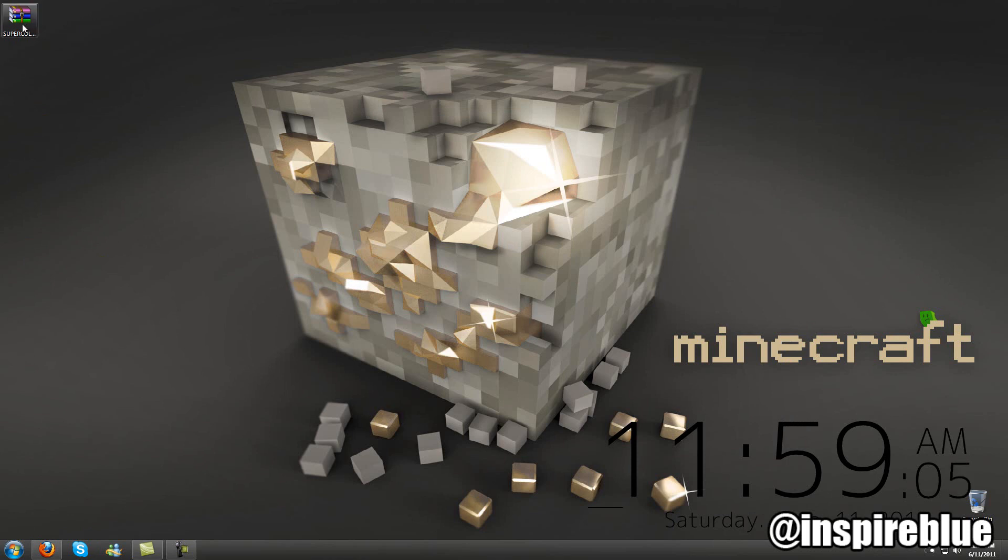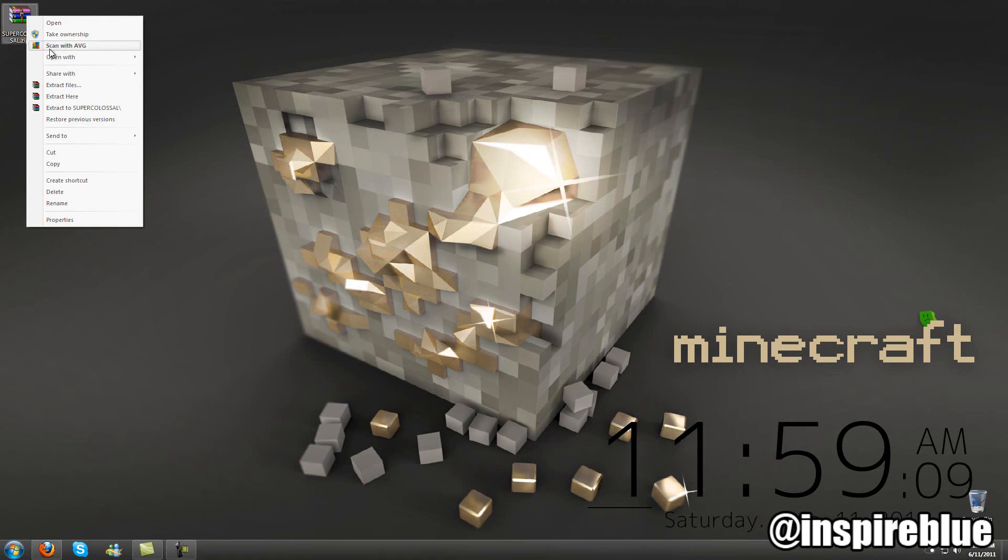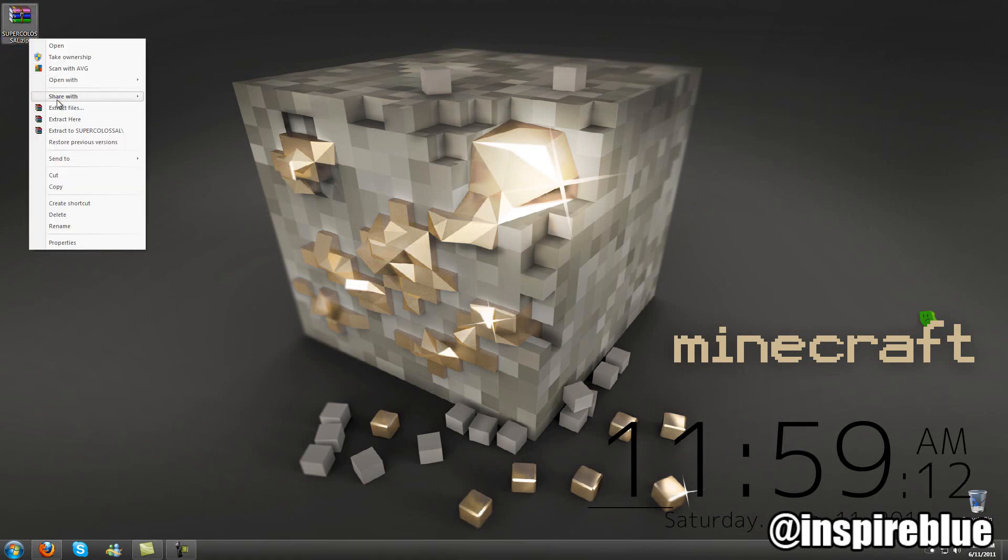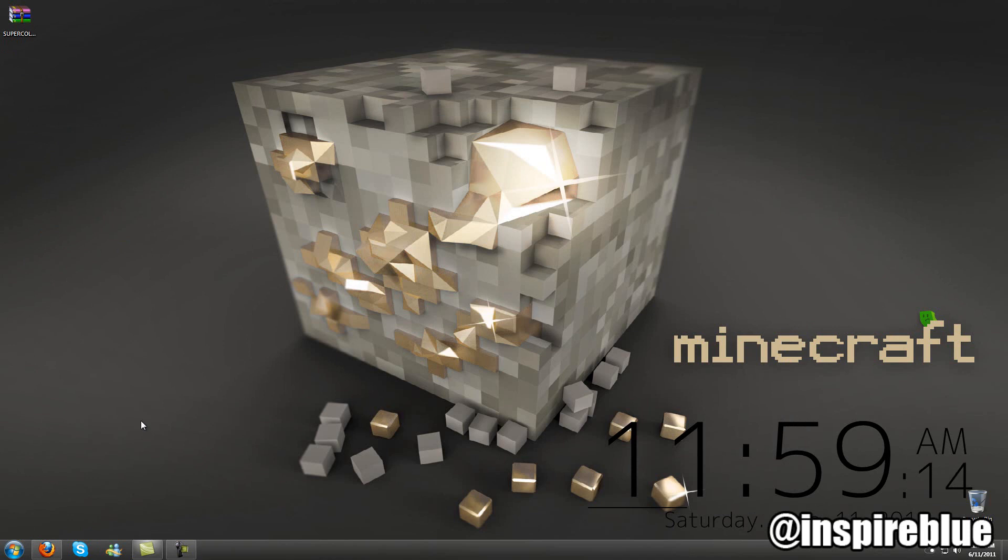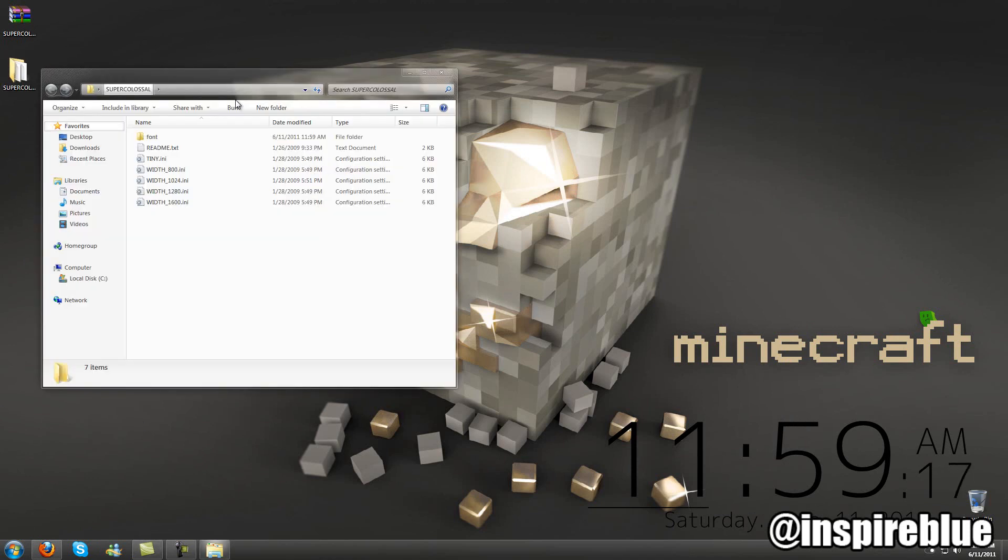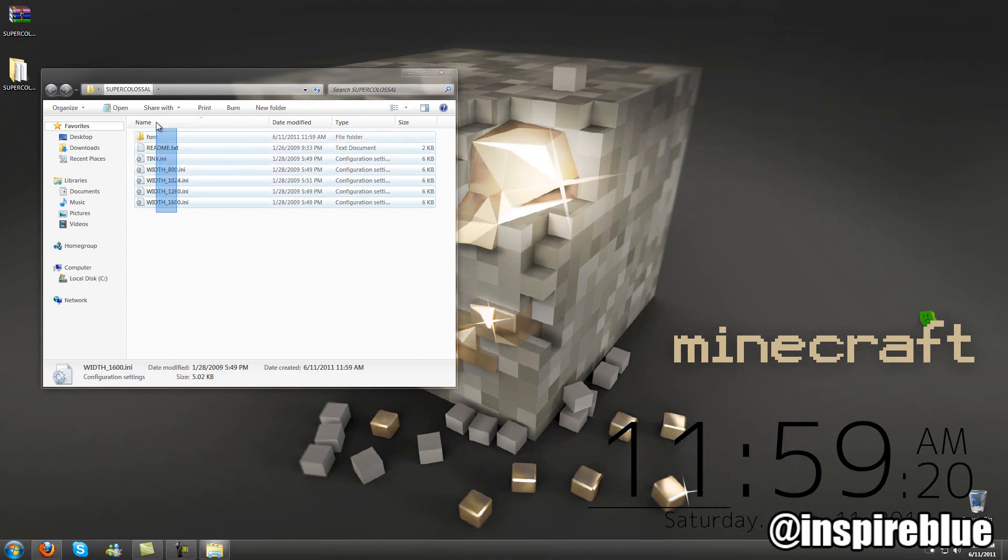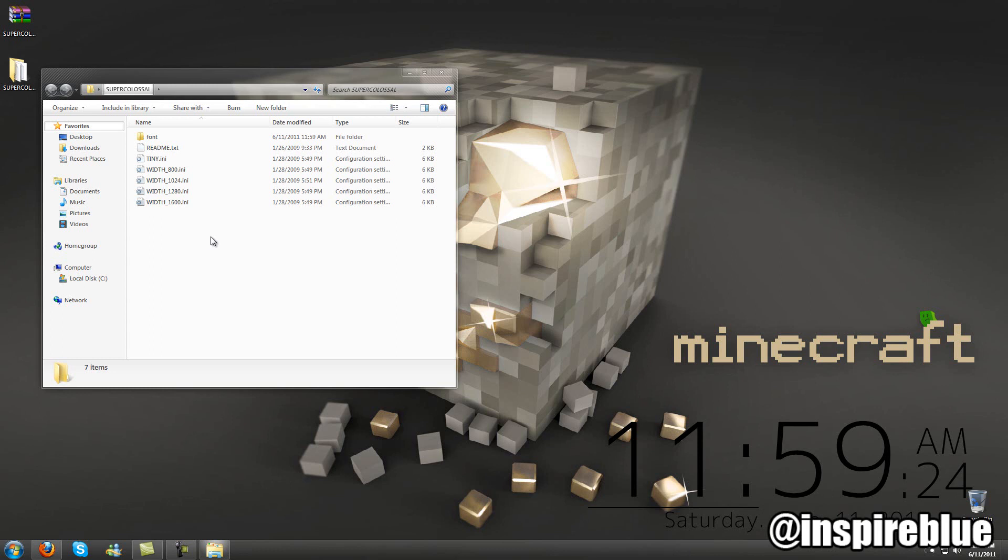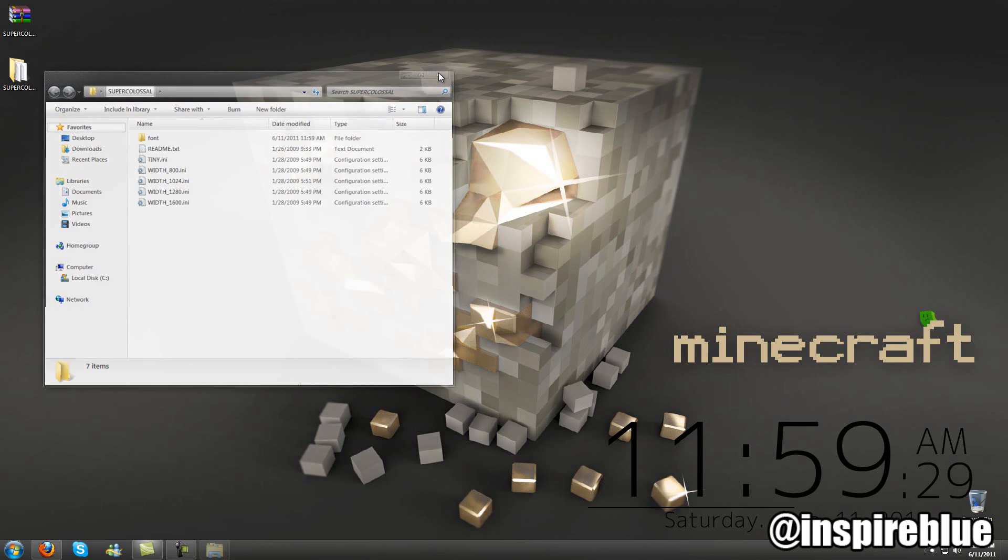Alright, so most if not all skins come in a .rar file. All you want to do is extract it, and you have a folder. Inside the folder you just have the different width of this certain skin and just the stuff on how to run it and all that. But I'm going to be teaching how to do it so you don't need to follow those.